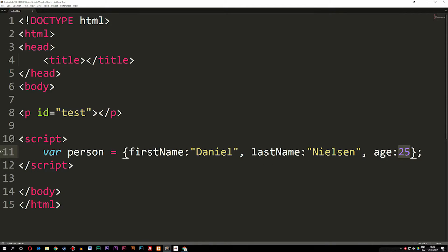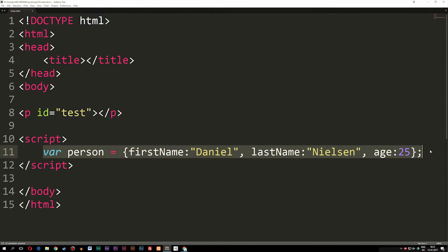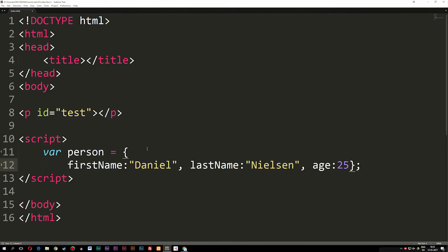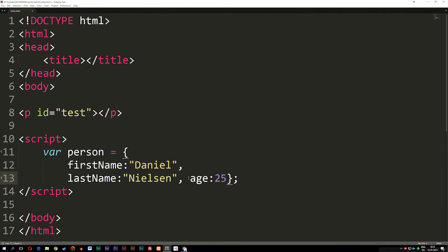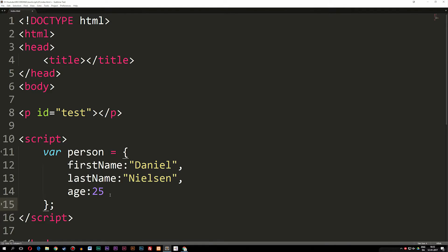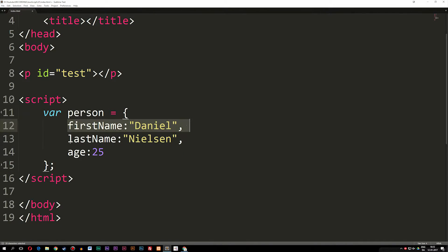Now I want to show you another format we can write this in. If you were to look up how to create an object in JavaScript, most people are not going to write it in one line of code. They will actually put everything down in a couple of lines just so it makes more sense when we look at it. Now each property has its own line so we can change it whenever we want to.